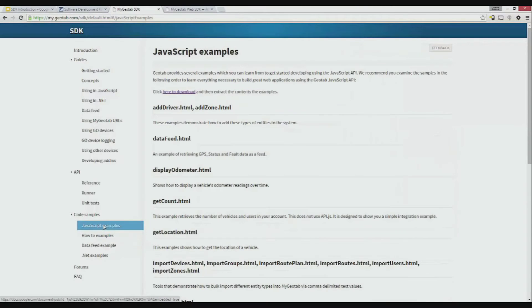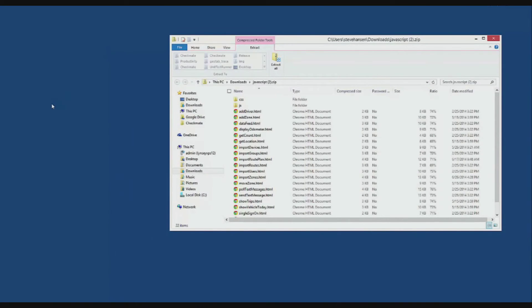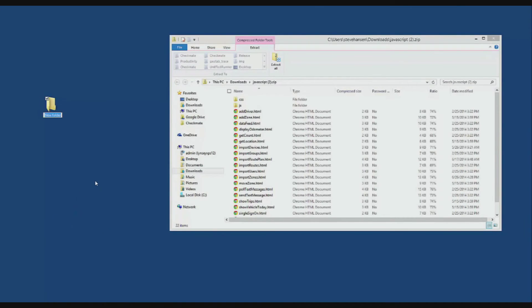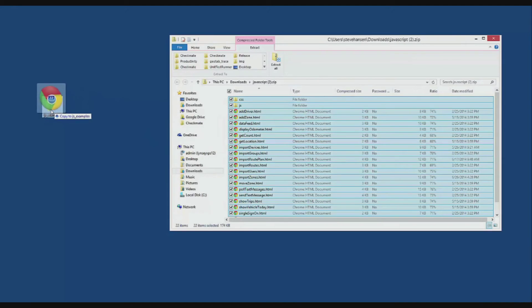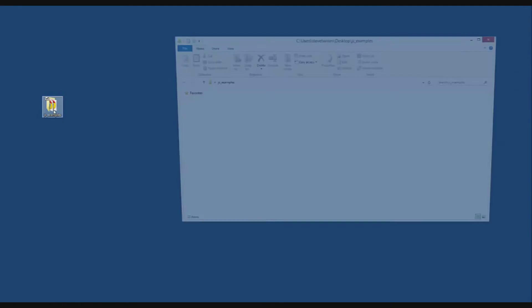Let's try out one of the JavaScript examples. From the JavaScript examples page, there's a link to click here to download. You'll see we downloaded a javascript.zip file. Let's open it to see the examples. I'm going to create a folder on my desktop to extract the examples to — I'll call mine JS examples. And let's extract the files there, then close off this window and open the examples up here.